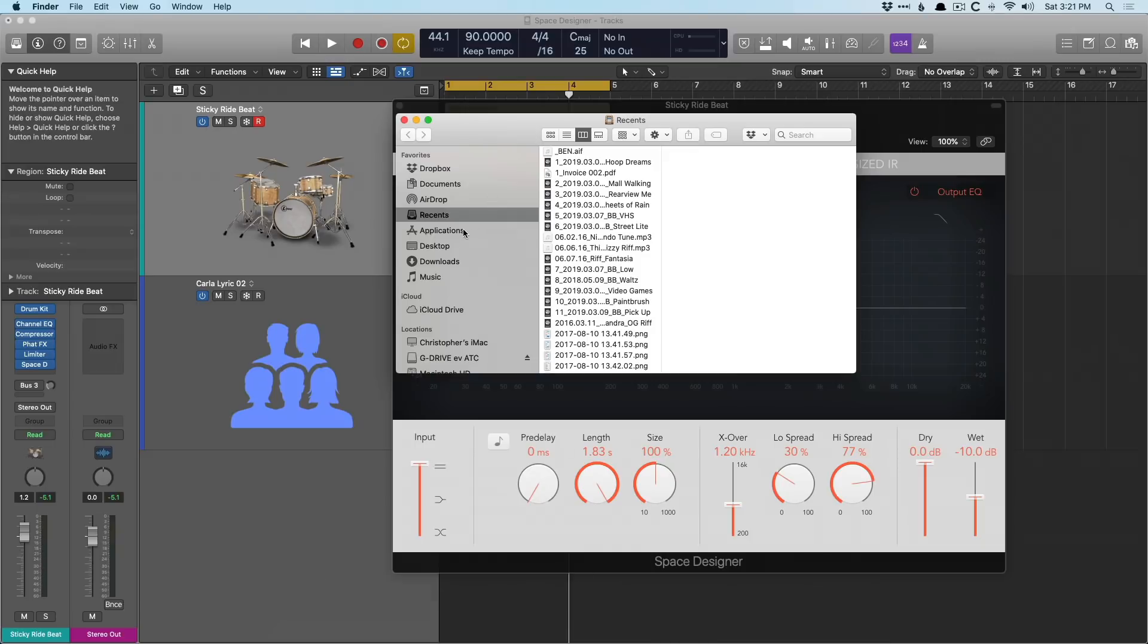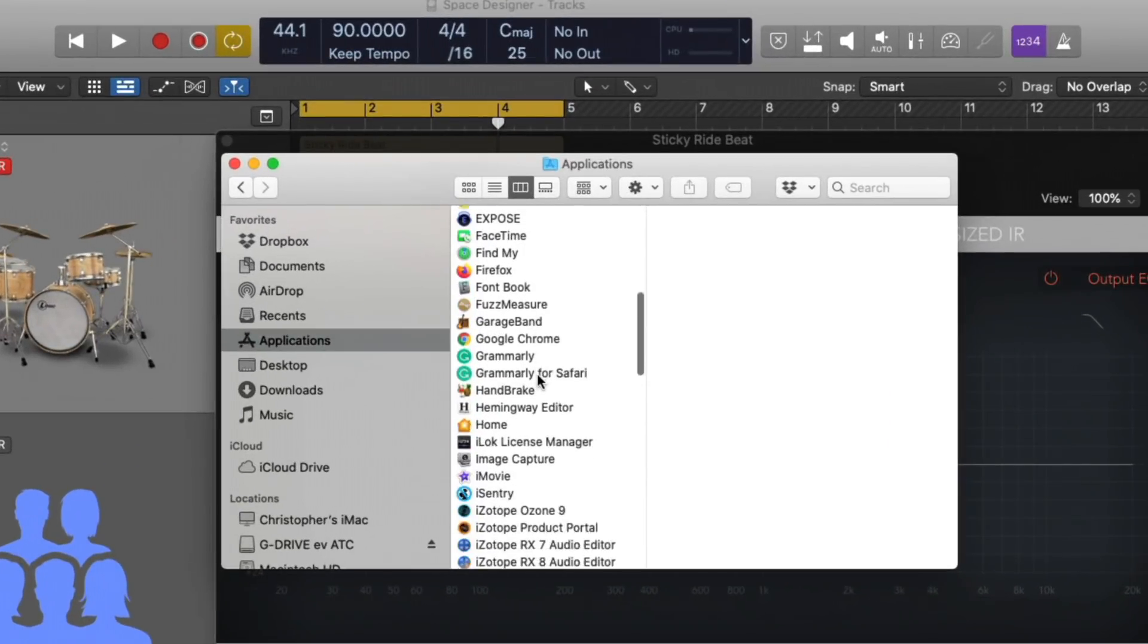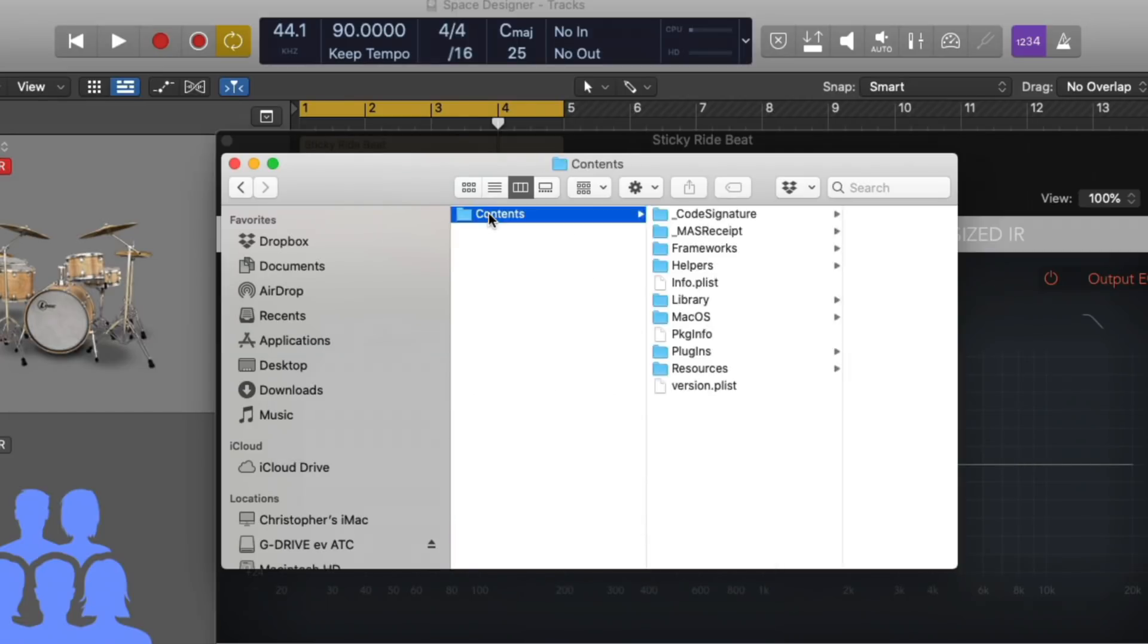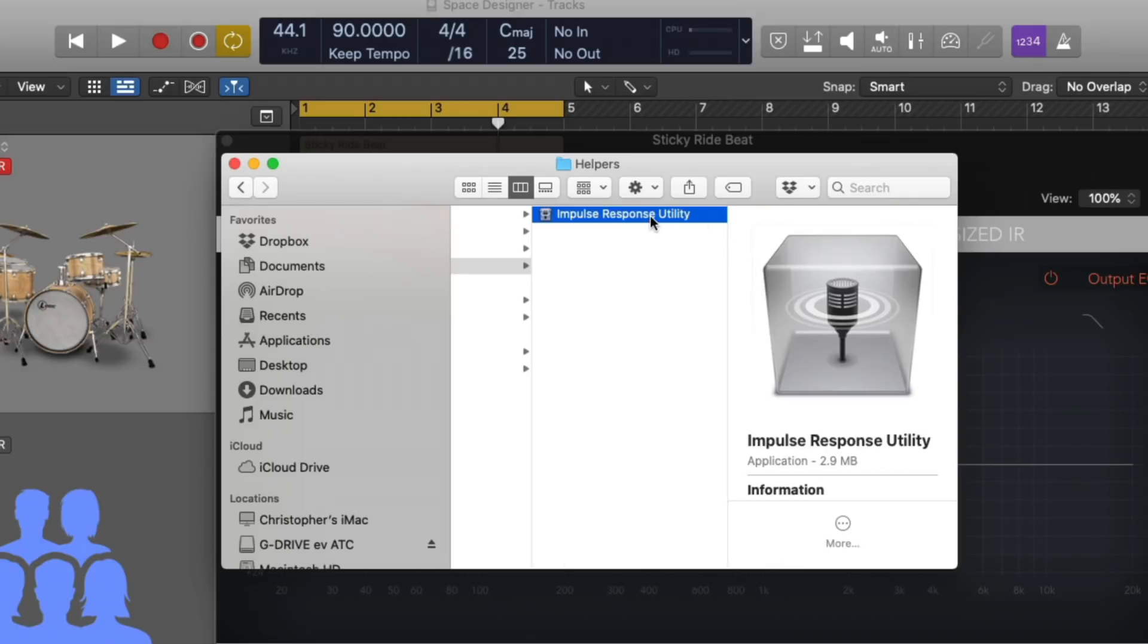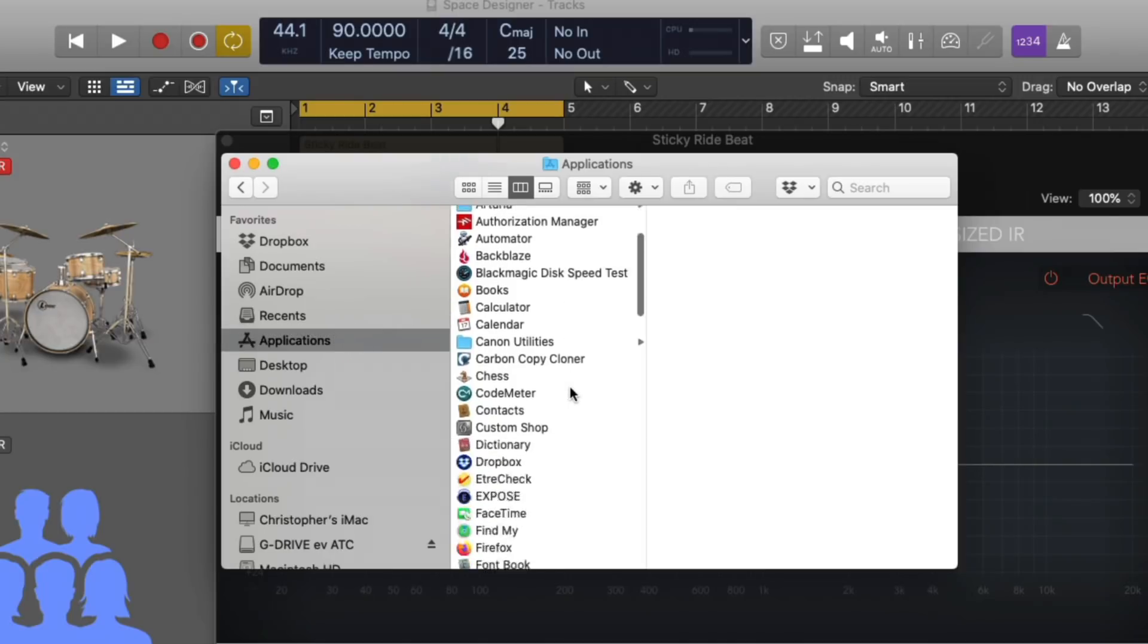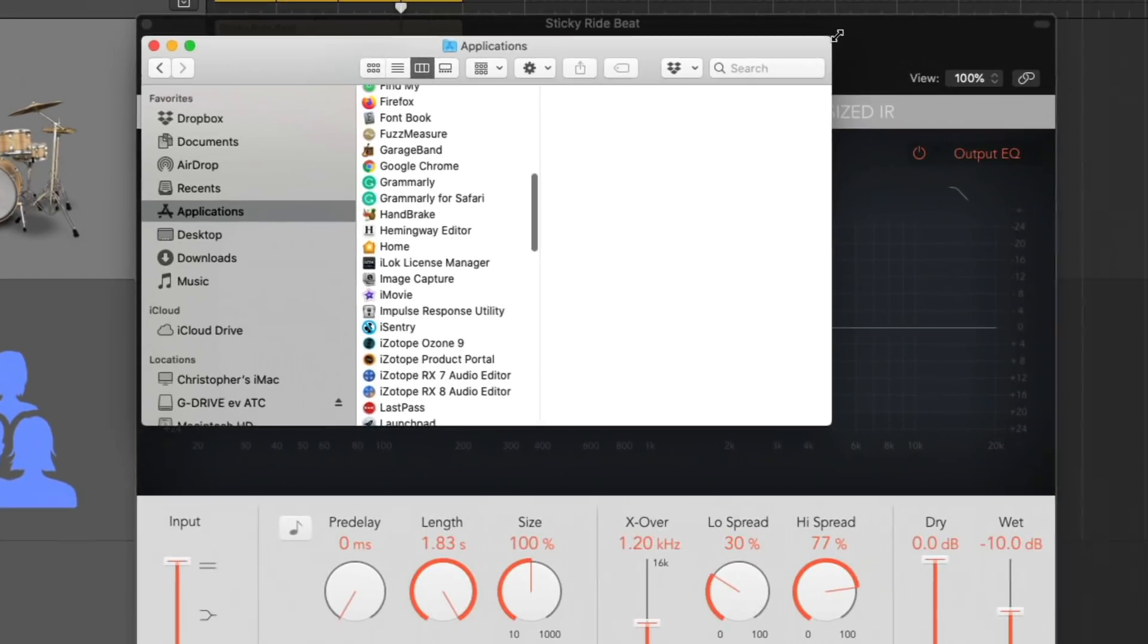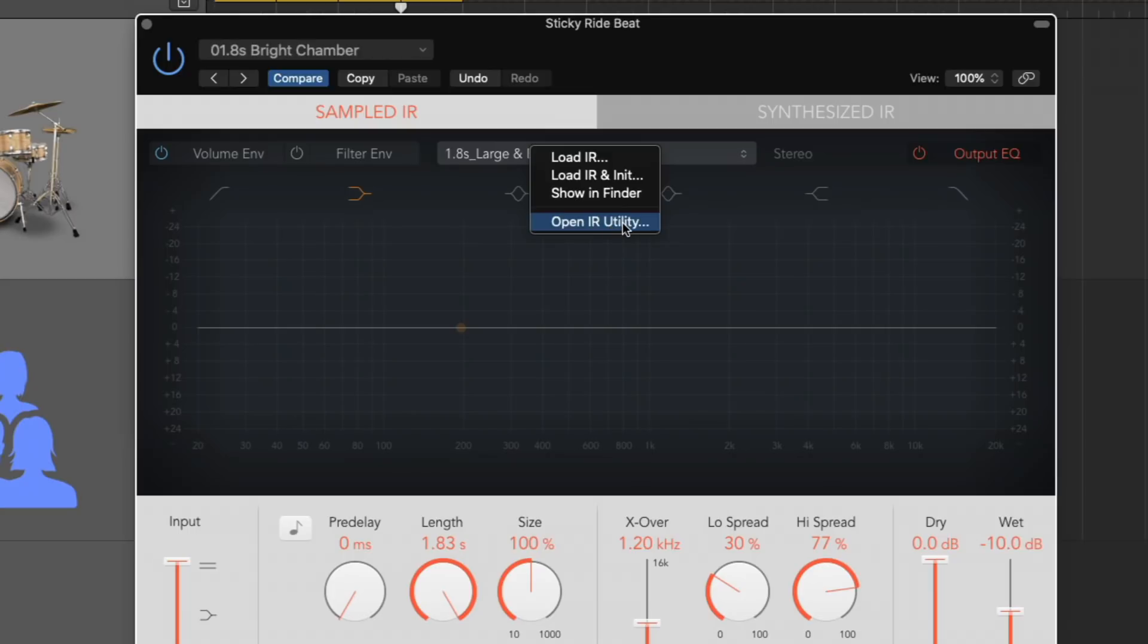let's go to the Finder here and go to Applications. Go down to Logic Pro 10. Right click on it and go to Show Package Contents. In the contents here, there should be a folder called Helpers. And right here, we have the impulse response utility. And if you hold option and click and drag it to the Applications folder, we can place it right here in the Applications folder. So if you click on this dialog right here, and if you don't see Open IR Utility in the dropdown, then you need to load the impulse response utility into your application folder, close Logic, and then reopen it.